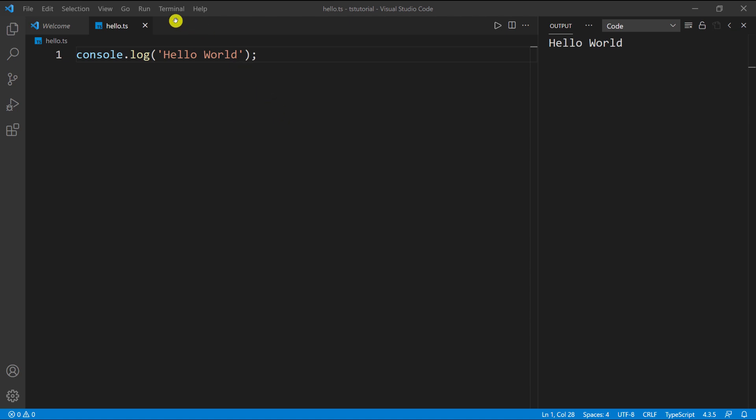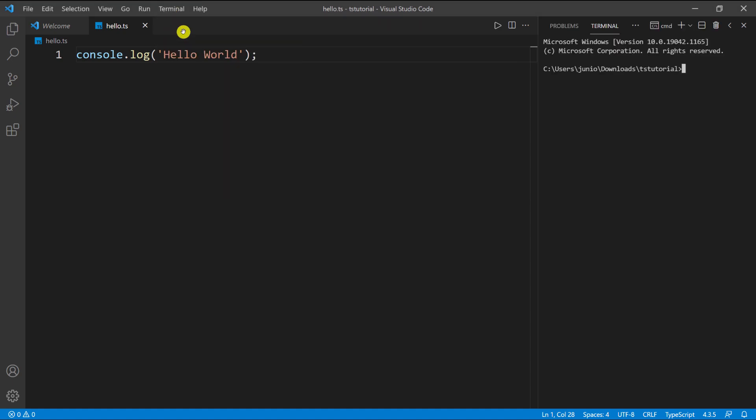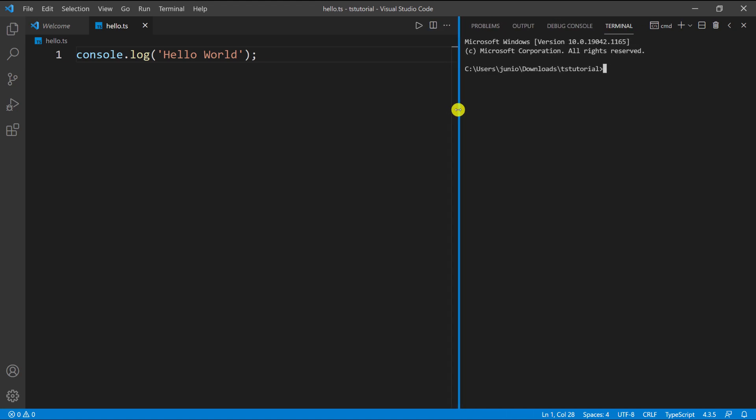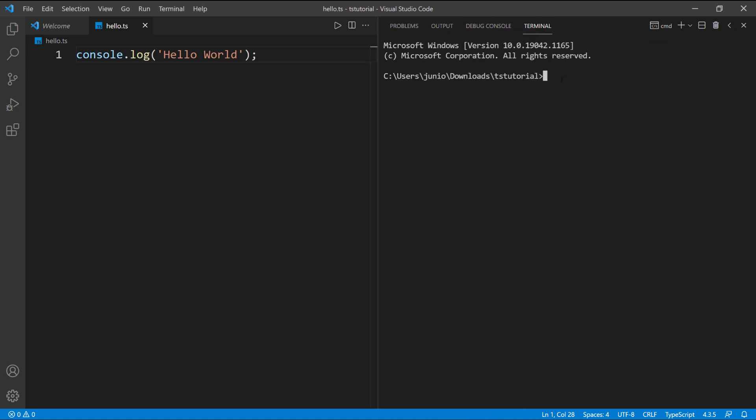Once you have these two, we're going to click on terminal and then click on new terminal so that we can open a new terminal. I'm going to make this a little bit bigger so you guys can see it, and then I'm going to zoom in a little bit.